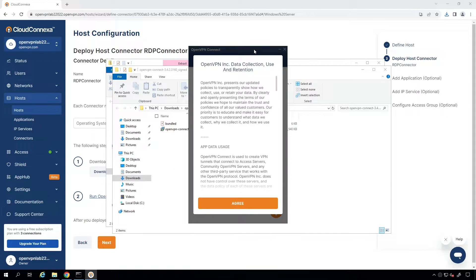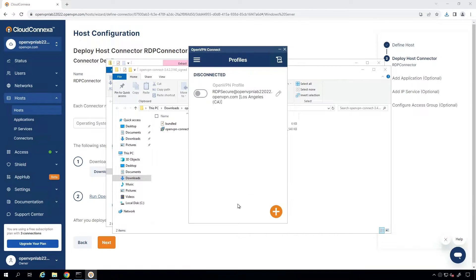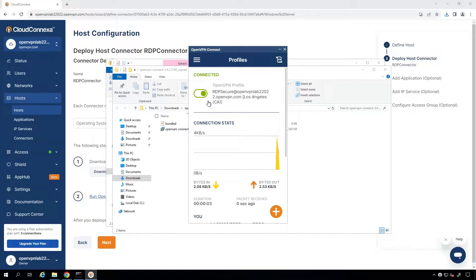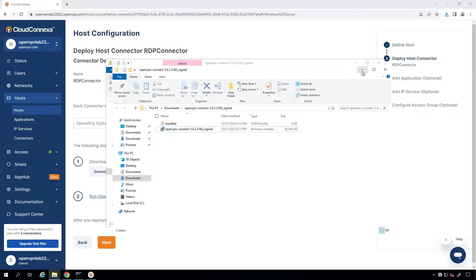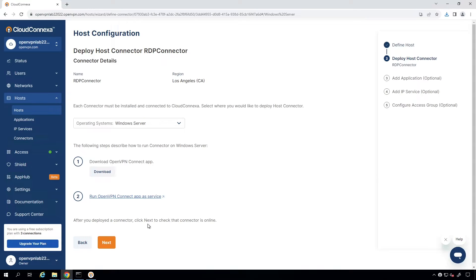The OpenVPN Connect app is installed. The very first time, we need to agree to the license agreement. And then, as you can see, the profile is already there. So, if I toggle the switch, it should connect automatically. Here we go. It's connected.